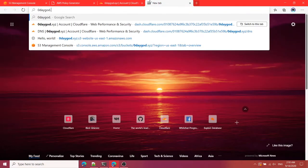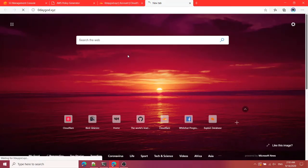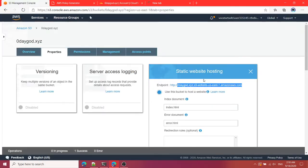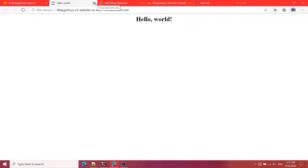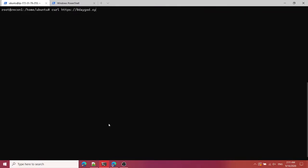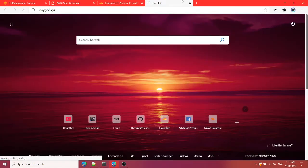So let me just go to SSL/TLS and then flexible and I think this should be fine. Now 0daygot.xyz. Wait, isn't it working? It's fine here. Let me try it right over here.